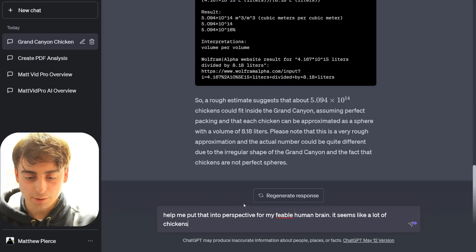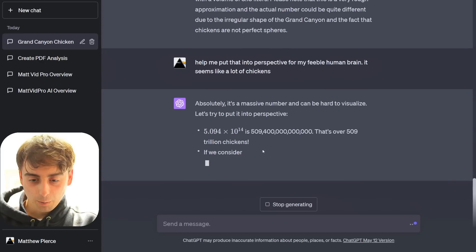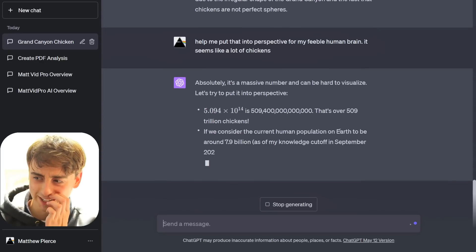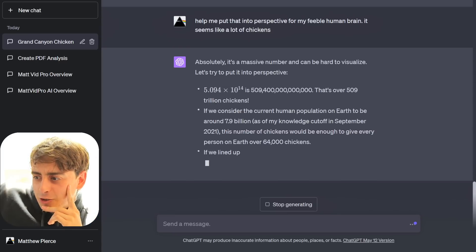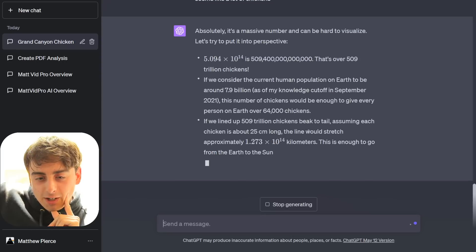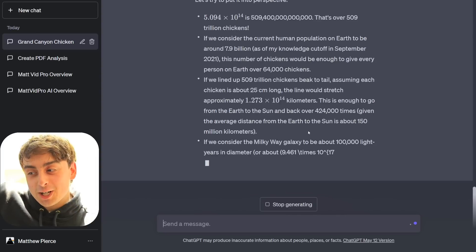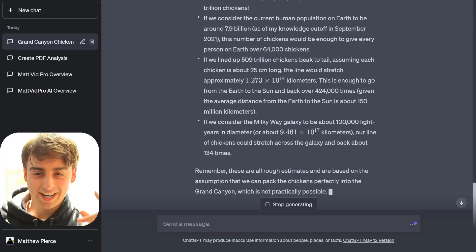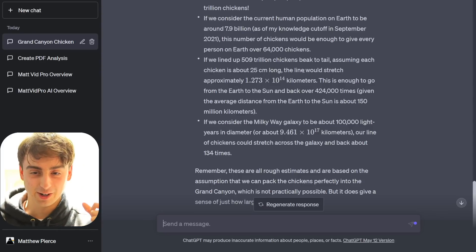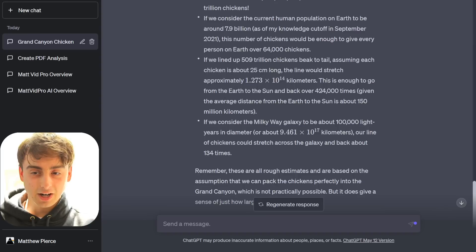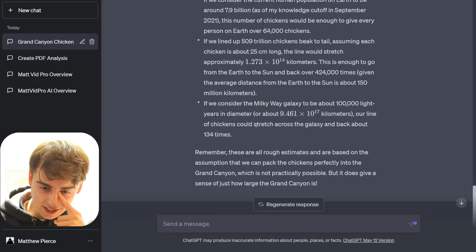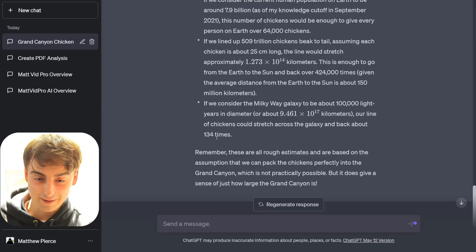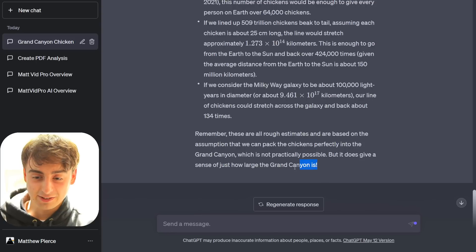A rough estimate is that 5.094 times 10 to the power of the 14th chickens could fit inside the Grand Canyon. That's a lot of chickens. Help me put that into perspective for my feeble human brain. It sounds like a lot of chickens. Oh, wow, that is quite a lot of chickens. I must say, that's over 509 trillion chickens. Is that correct? Over 509 trillion chickens can fit in the Grand Canyon? Should be enough to give every person on Earth over 64,000 chickens. That's a lot of chickens per person. If we lined up 509 trillion chickens beak to tail, assuming each chicken is about 25 centimeters long, the line would stretch 1.2 times 10 to the 14th kilometers. This is enough to go from the Earth to the Sun and back over 424,000 times.